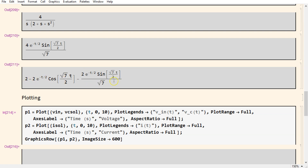And this expression matches the general form shown previously for the underdamped case. The complete Mathematica code is available in the video description.